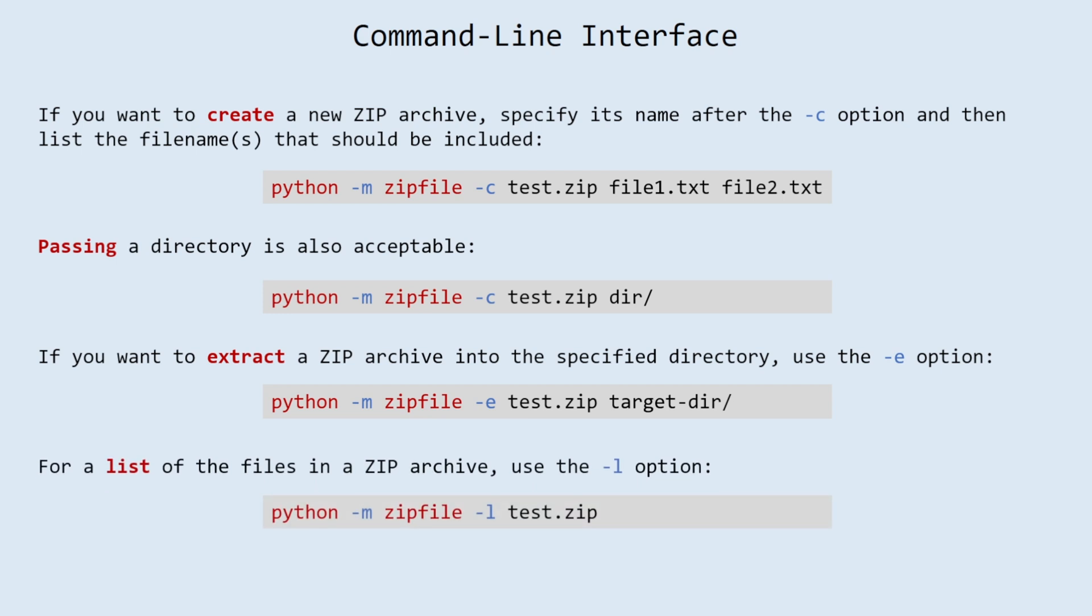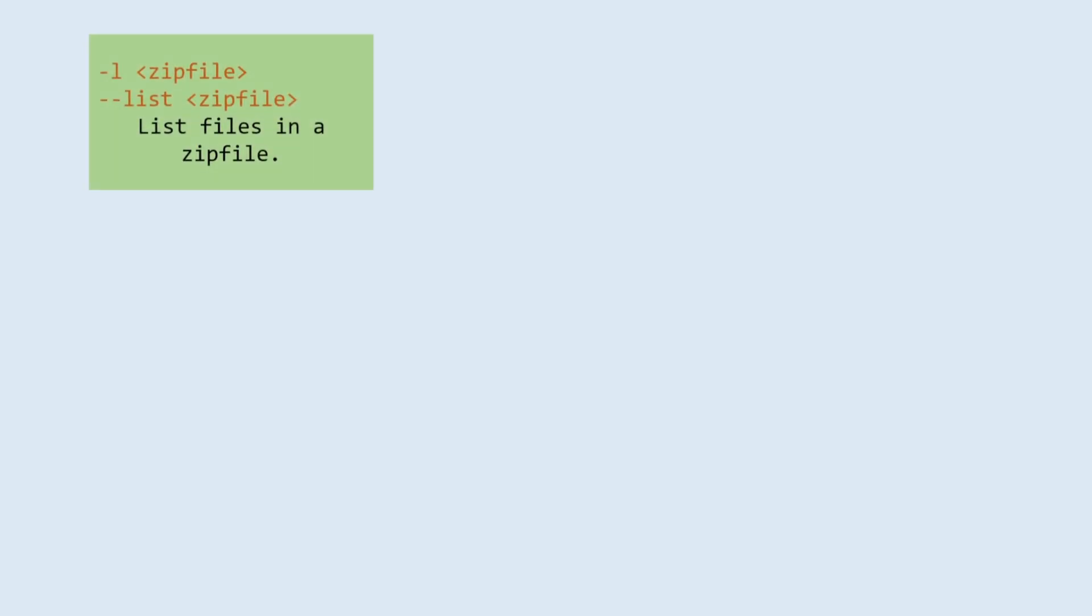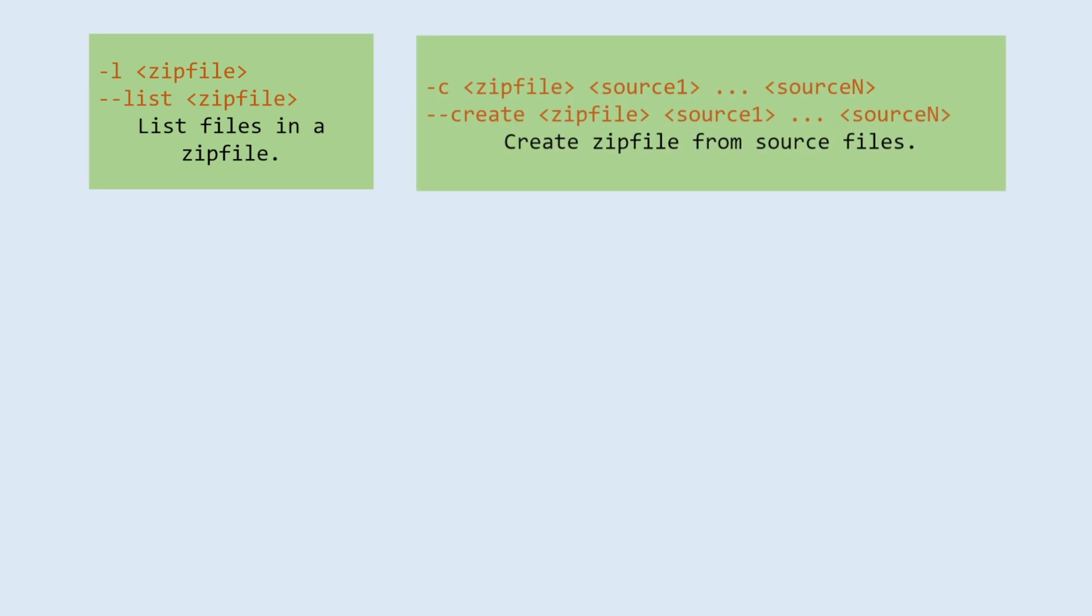For a list of the files in a zip archive, use the -l option. Options for zip file command-line interface: -l, or list, list files in a zip file. -c, or create, create zip file from source files.